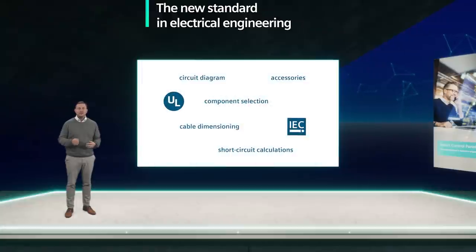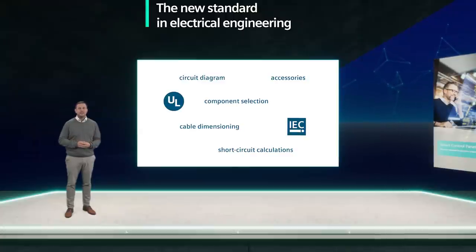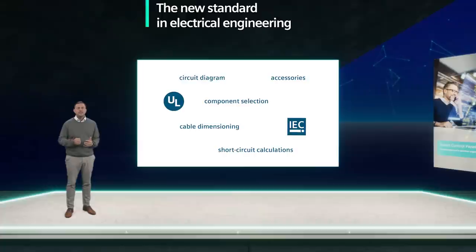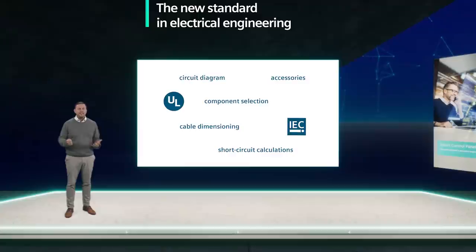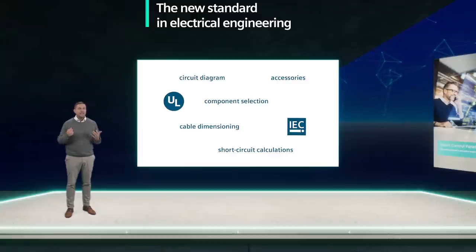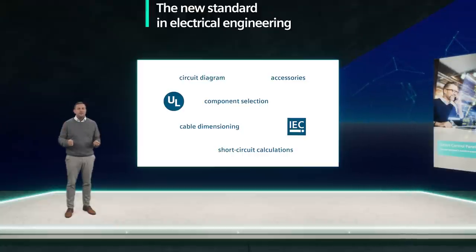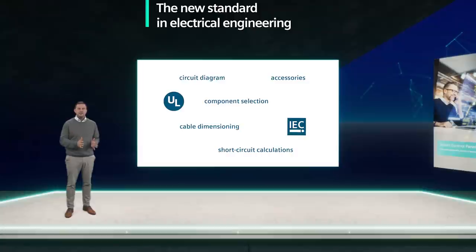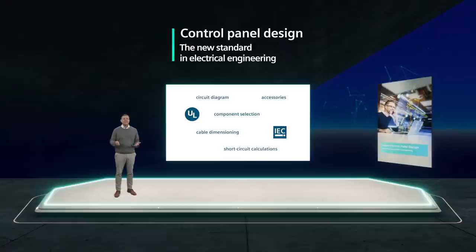For example, you can carry out short circuit calculations within seconds, including cable dimensioning. Further, a fully automatic component selection can be done. Additionally, you always find the right accessories. Finally, you generate the circuit diagram at the push of a button and do it all for both IEC and UL. You don't think it can be done? It can!